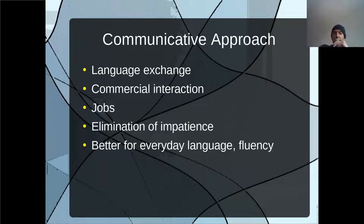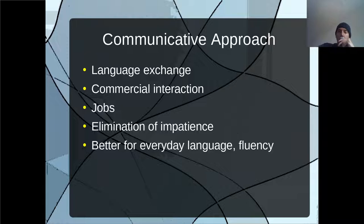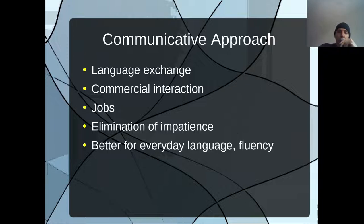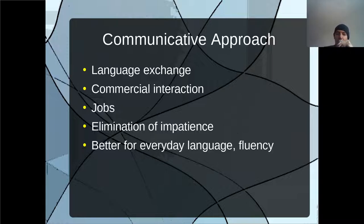Better for everyday language fluency — when you use the communicative approach, you apply the interlocutor effect and the interaction effect every time you speak with another person, which makes you better at natural communication. Through the communicative approach, you can reach the highest levels of fluency, because it's the most natural way that people have been doing it for hundreds of thousands of years.